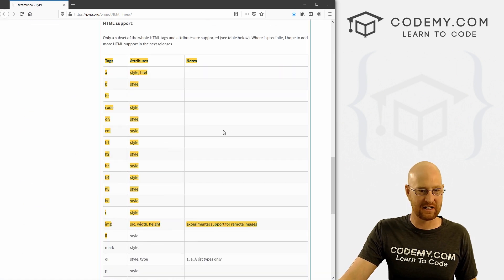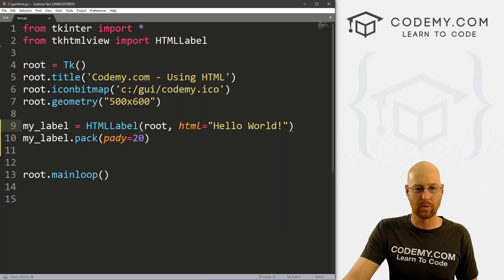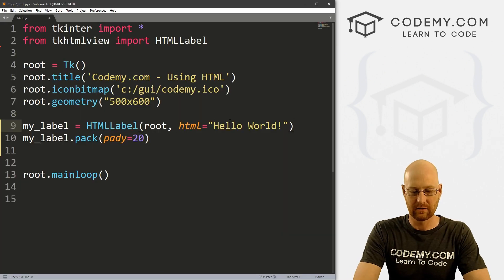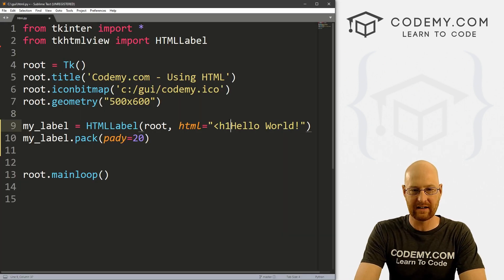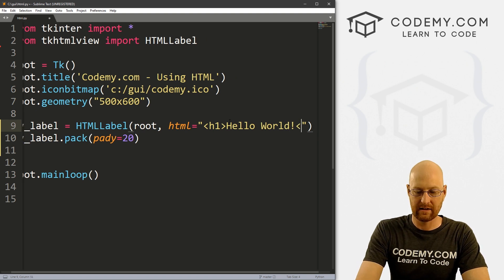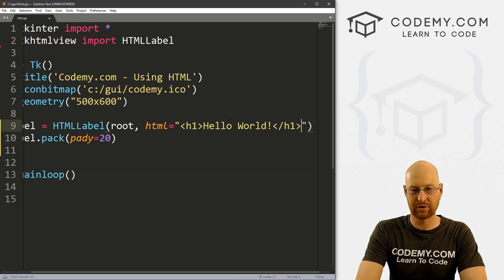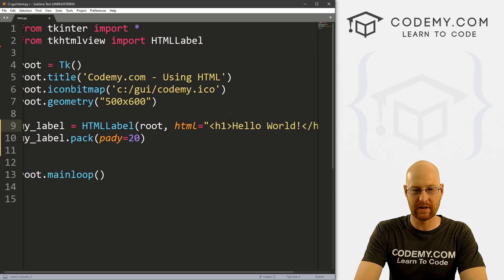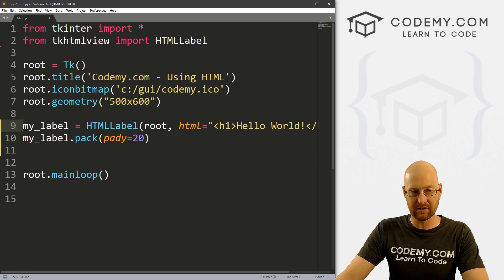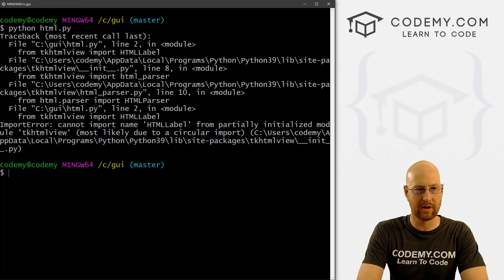We can use all of those HTML things we looked at on the docs page. Let's start out just by making this large using an h1 tag. So we just use our h1 tag inside of here, and that's all there is to it. Let's go ahead and save this and run it — back over to our terminal and run Python html.py.